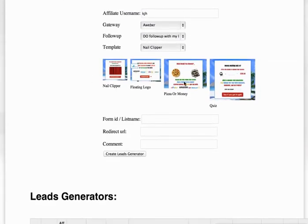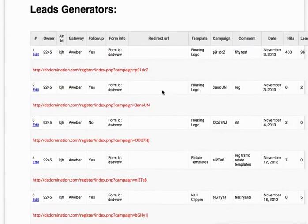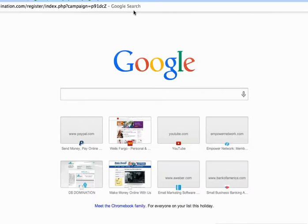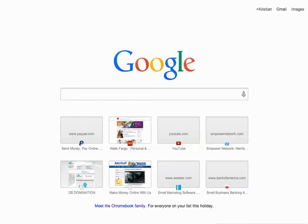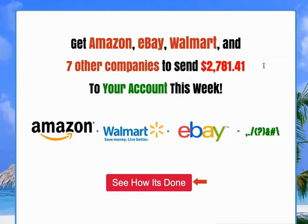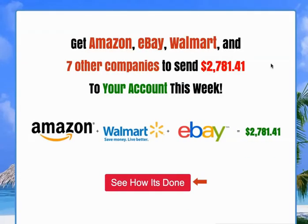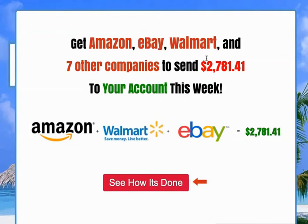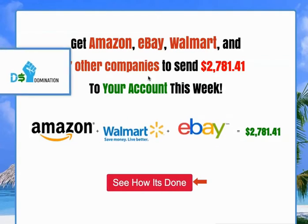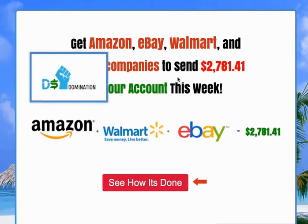See these squeeze pages here, these lead capture pages? Let me grab one of these and show you what it looks like. I want to make sure we're really clear on the process here, the flow, and why this makes so much sense. Here's one of these — we call them lead capture or squeeze pages.